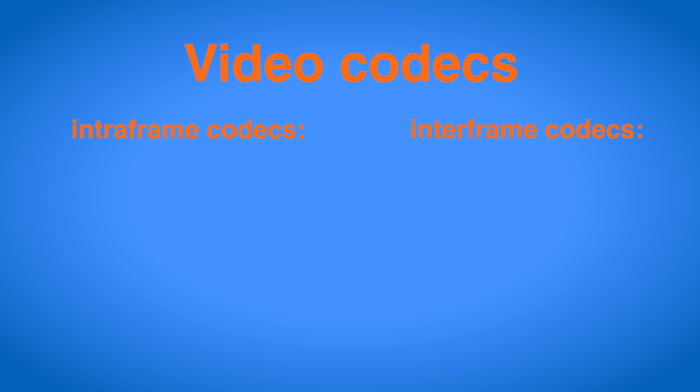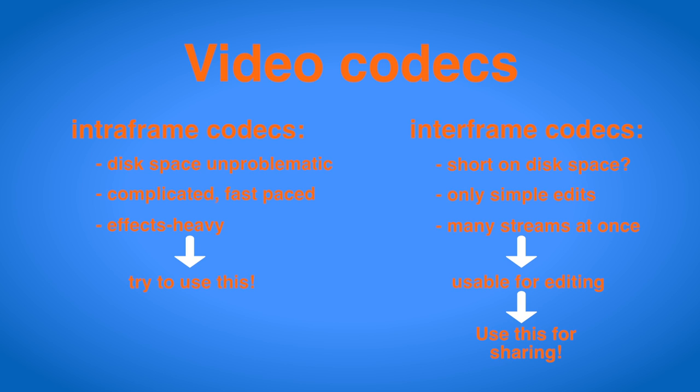A rule of thumb can be that if you are short on disk space and you only want to do a few simpler edits, or if you work on a project with lots of multicam clips, an inter-frame codec could be beneficial to reduce the file sizes and the bandwidth from the hard drive. If you can spare the disk space or if you want to do some more complicated and fast-paced editing, you should go with an intra-frame codec. Of course, for video distribution, inter-frame codecs are preferred, since they are much less storage intensive.